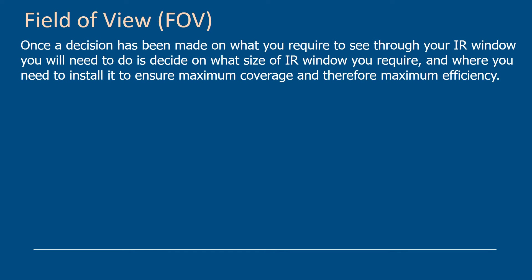Once you've decided what you need to see through the infrared window, you'll need to decide on the size of the IR window you require and where you're going to install it to get maximum efficiency. What you don't want to be doing is putting in oversized windows because the larger the window, the more the cost. So it's very important to understand the size of the window required just to see what you need to see.